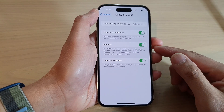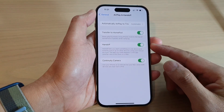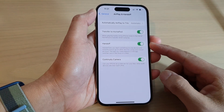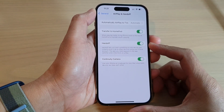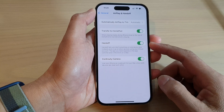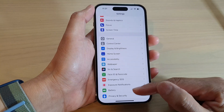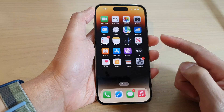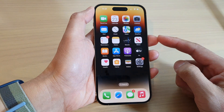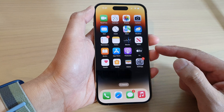How to enable or disable handoff on the iPhone 14 series. First, let's go back to the home screen by swiping up at the bottom of the screen.